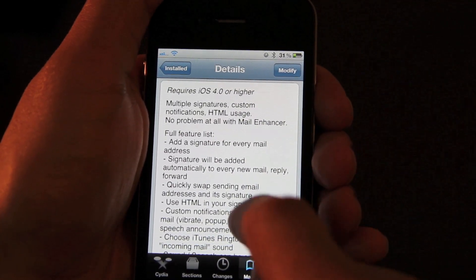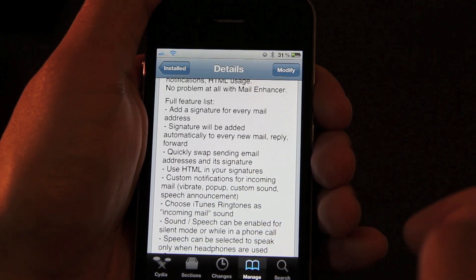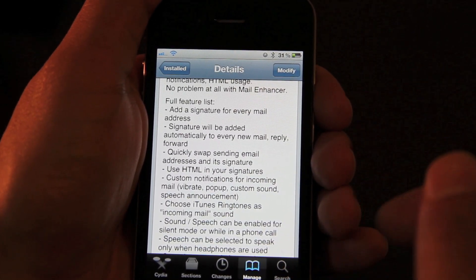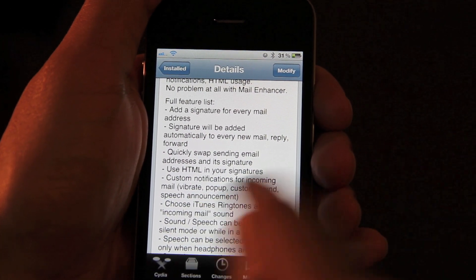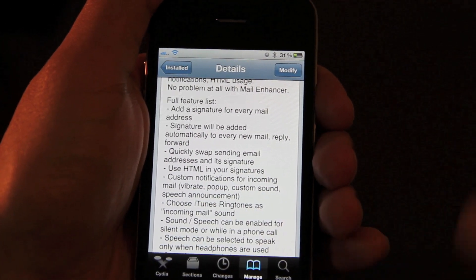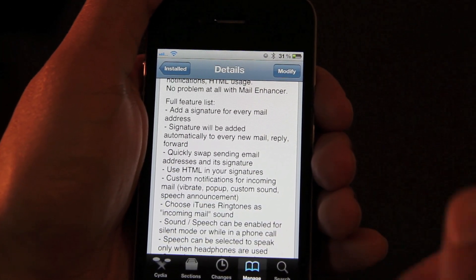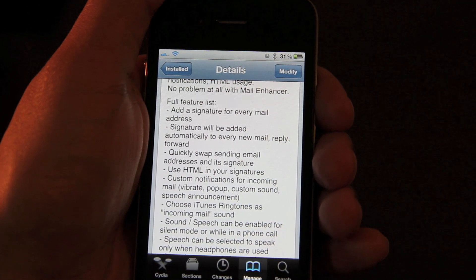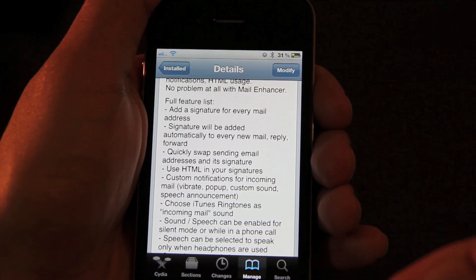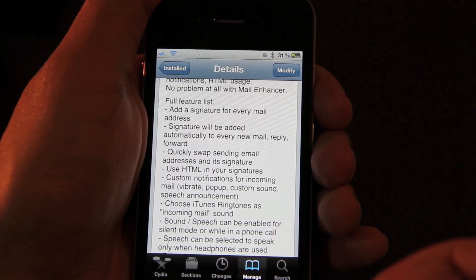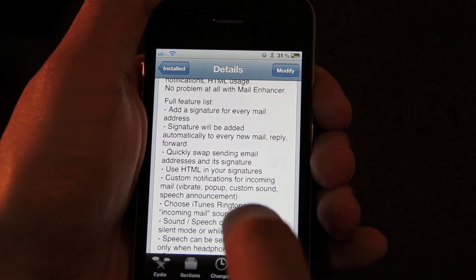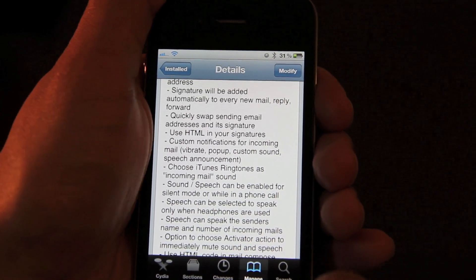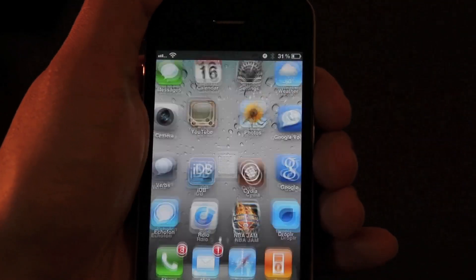Let's look at some of the more extended options. For instance, Custom Notifications — you can have vibrate, pop-up, custom sounds, speech, text-to-speech announcements, and you can even choose iTunes ringtones as your incoming mail sound. That's pretty cool. I can show you better than I can tell you.